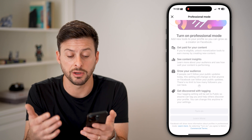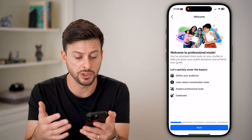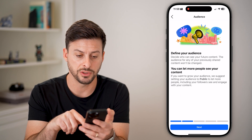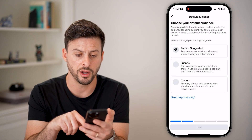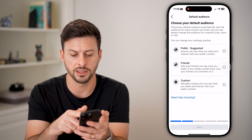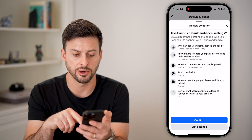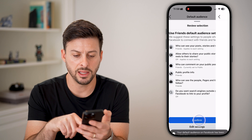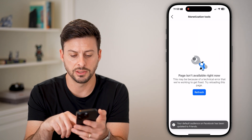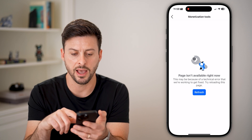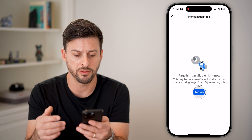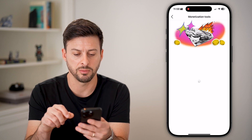It will walk you through various things. It says welcome to professional mode — you might want to go through and adjust your audience and choose a default audience. Let's use friends and hit confirm. Then it shows monetization tools, though you might not have any turned on at the moment.